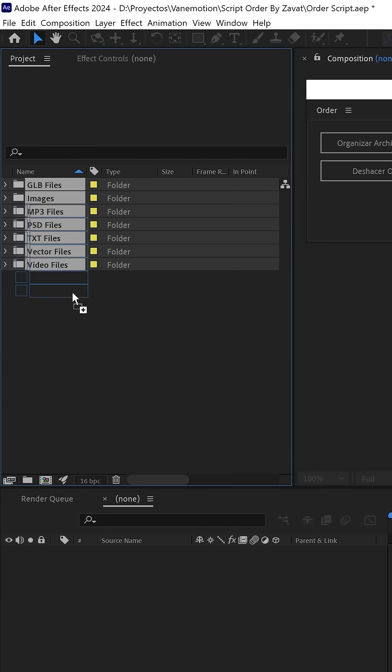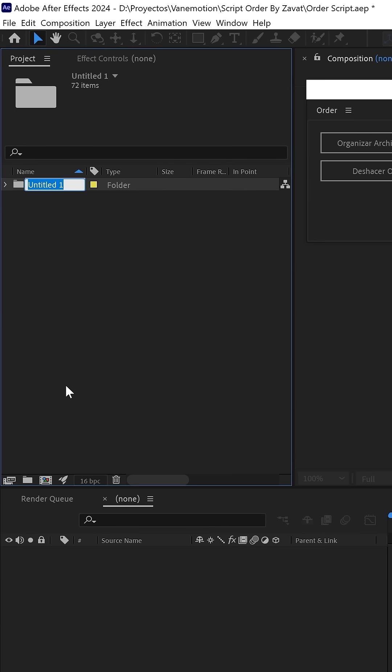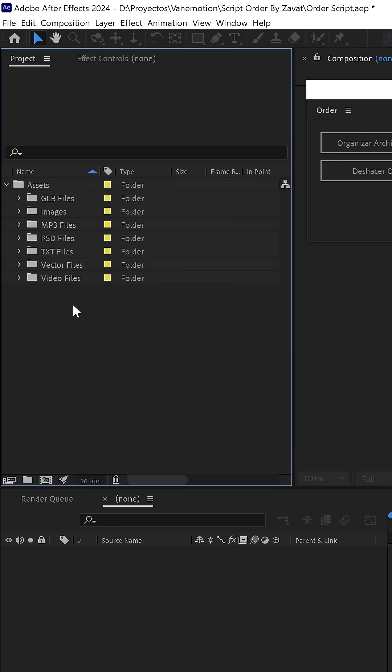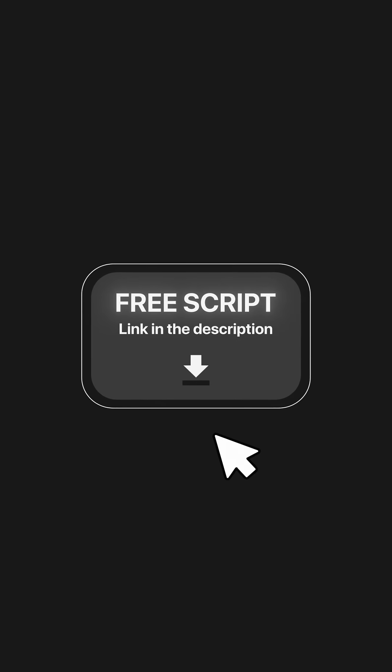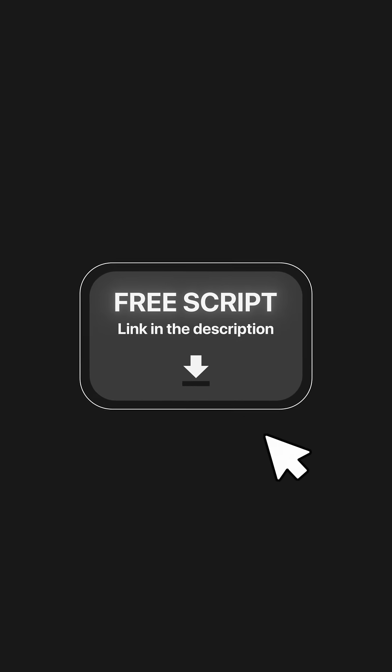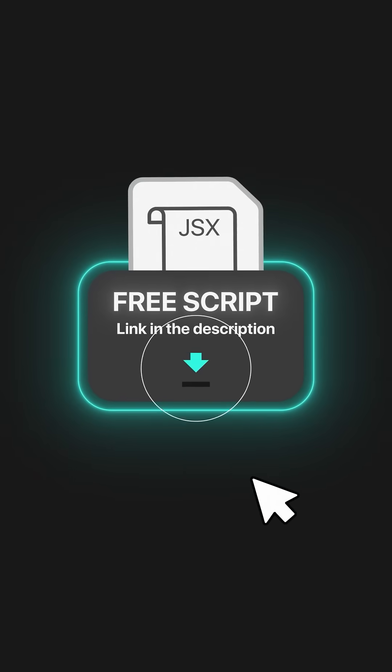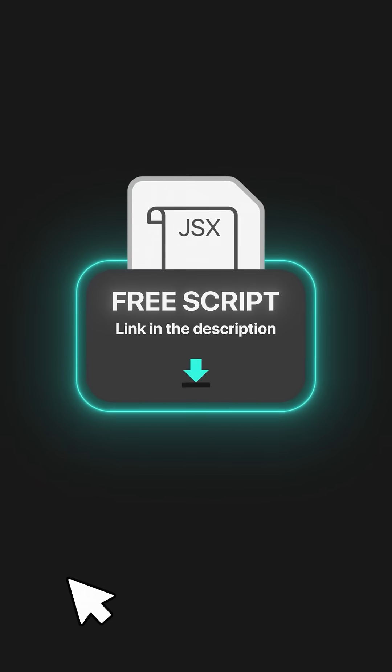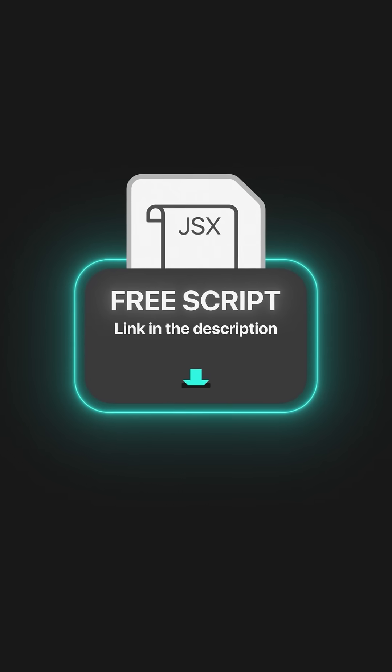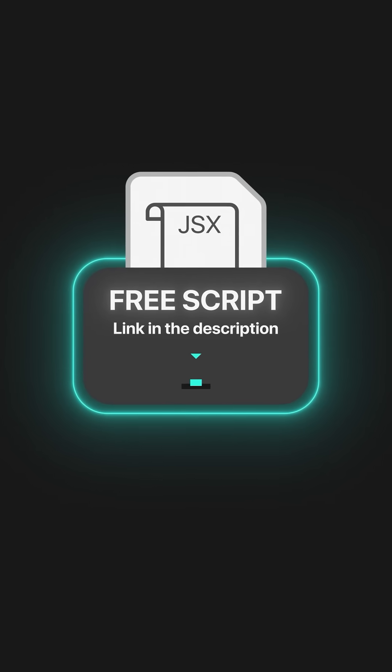You can also save everything in a general folder if you want, and that's it. I leave you the link in the description so you can download it totally free. Thank you.